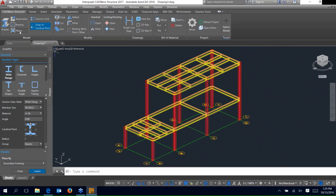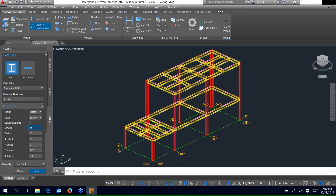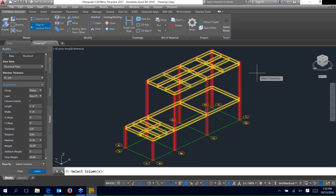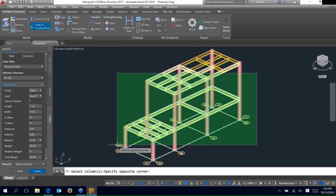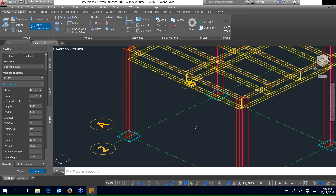Now let's place some base plates on the columns. Select the plates icon in the model panel. Use the base plates option and set the member thickness to three-quarters of an inch. Set the group to plates and key in 16 for both the length and width. We have pick points or select columns as insert options. Using select columns, hit insert, window the entire model, right-click. It'll ask you to pick a thickness direction — negative Z would place the plate below the column, but we want positive so it trims the column length from the ground up. Select positive and all base plates are placed.